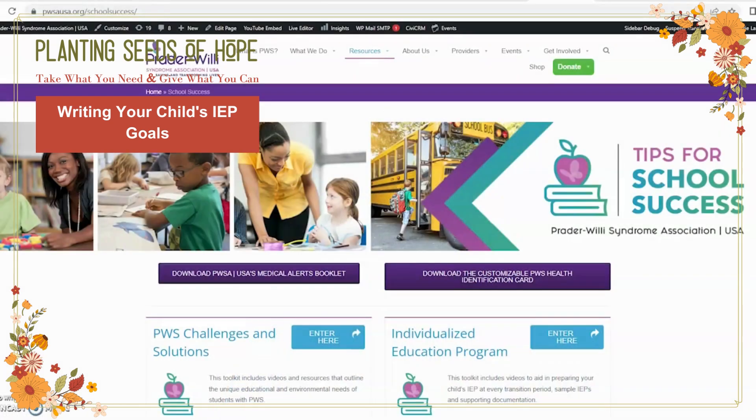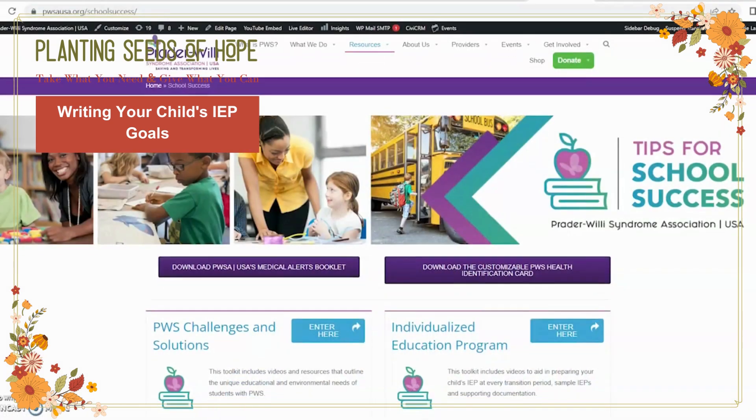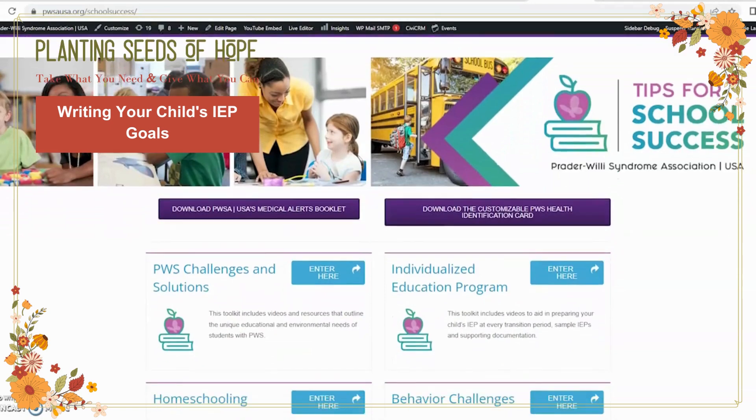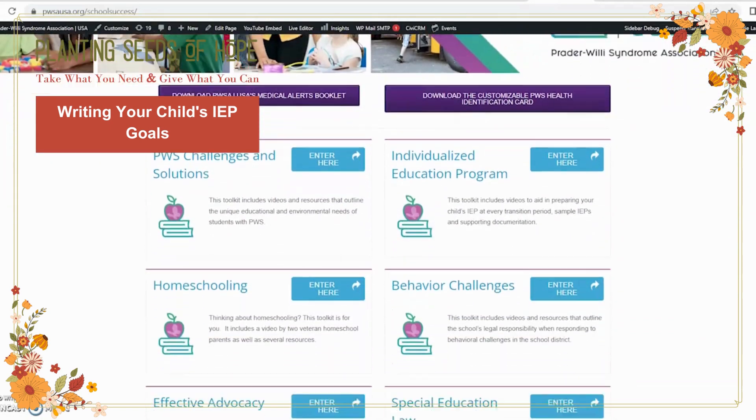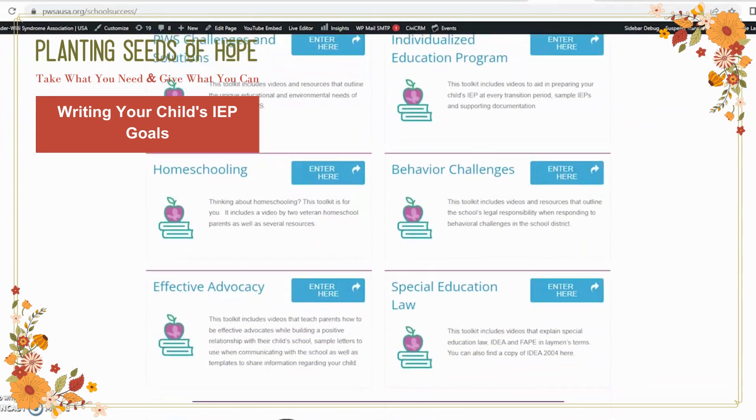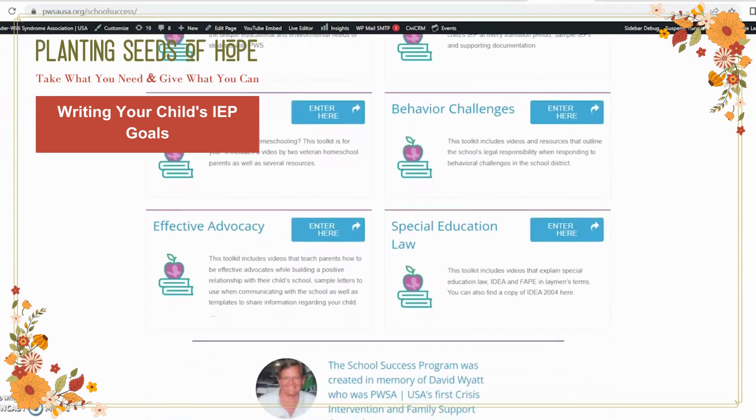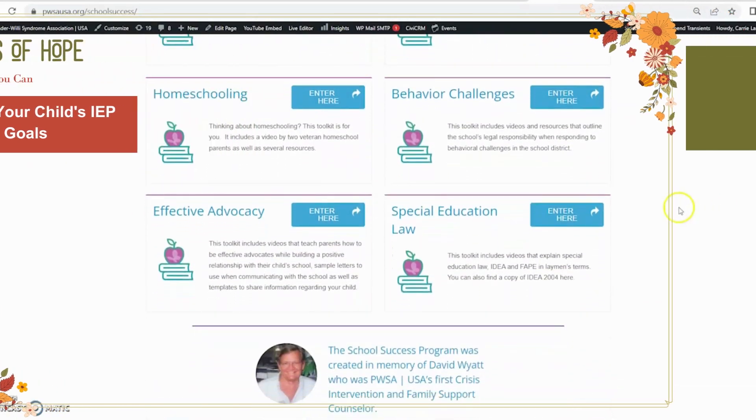To learn more about writing IEP goals and evaluating IEP goals, visit pwsausa.com/school-success.